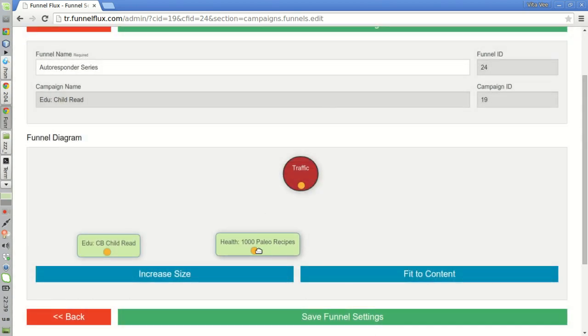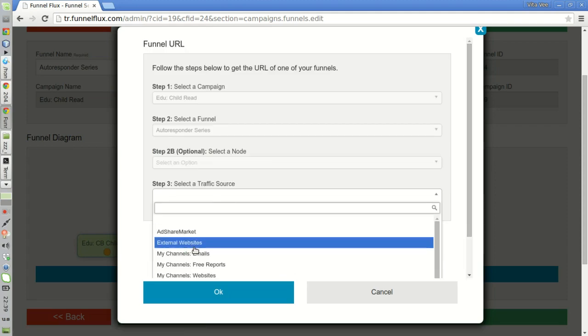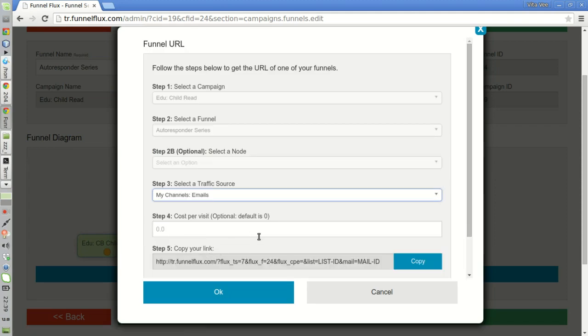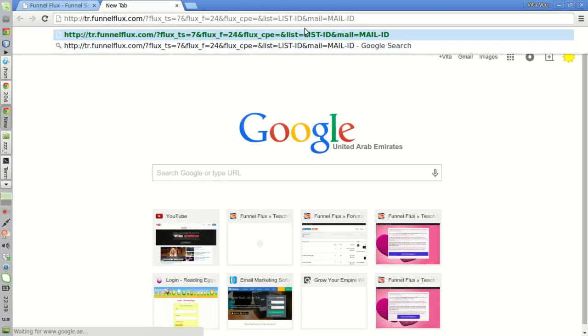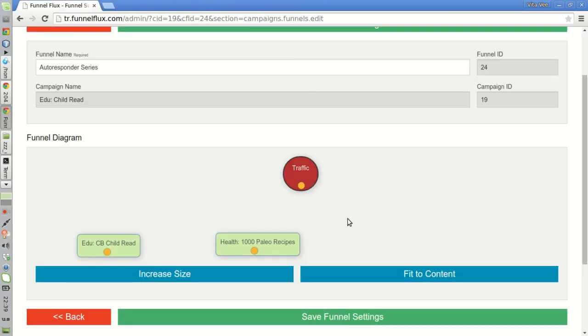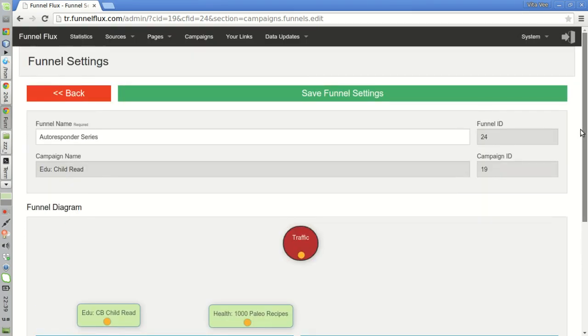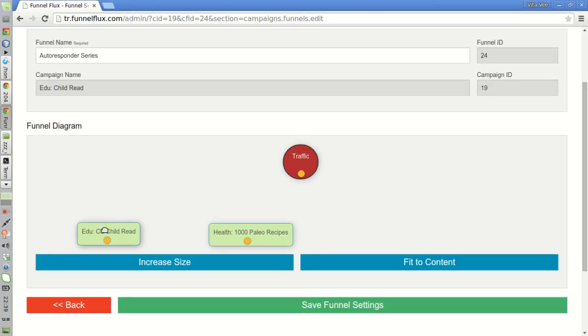In the fifth email, for example, or the sixth email, or the seventh email, I will send traffic to this specific node. Once again, I will enter the list ID as childread, so I will know that the sales are coming from this specific list. I will enter the number of the email containing this link. This will help me when I look at my statistics. This will allow me to find which emails are converting and which ones are not.